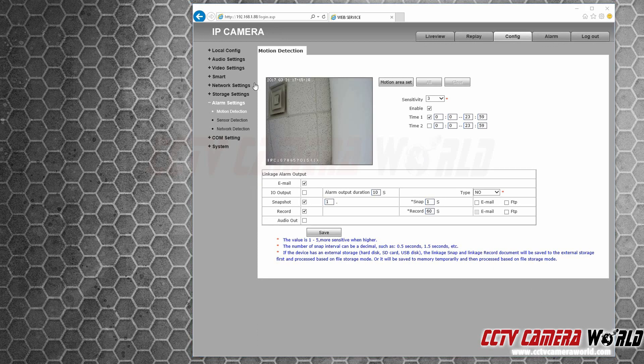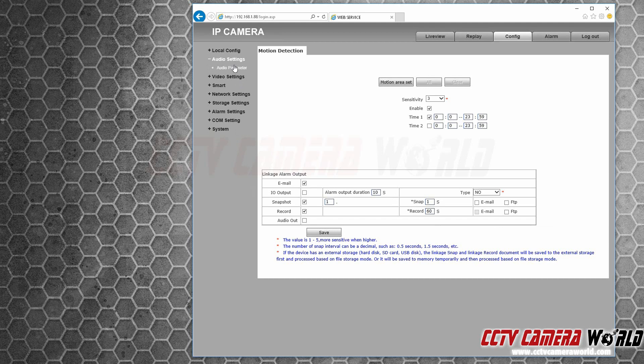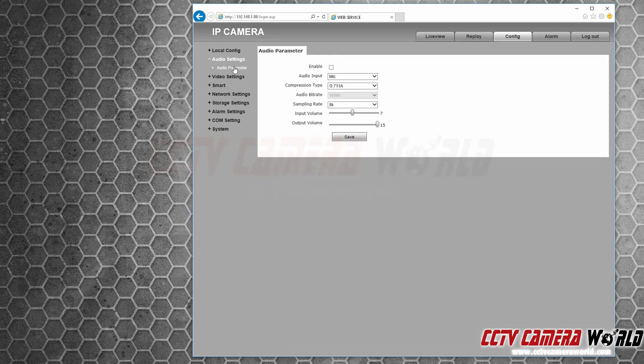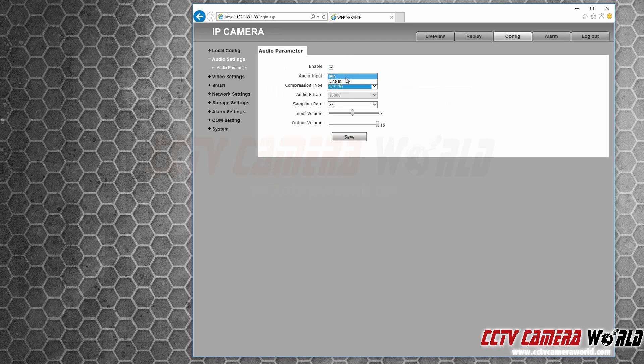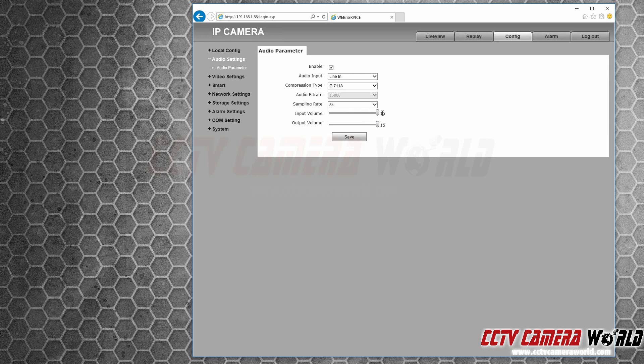If you'd like to attach a microphone to your particular camera and it has an input for a microphone, you can go into audio parameter, enable, audio input as mic or line in. So most of these cameras have a line in, and compression type you can just leave as it is. Input volume can be put all the way high or just a little less than high. Press save.